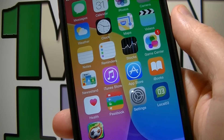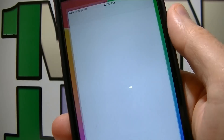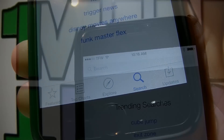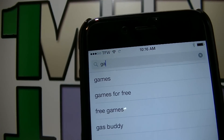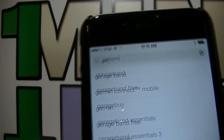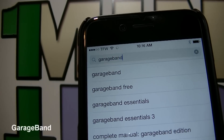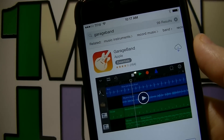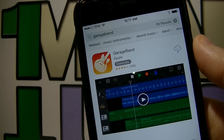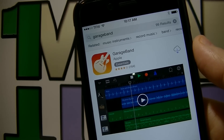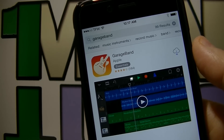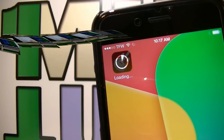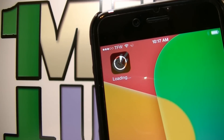Launch the App Store on your iPhone, click search and type in GarageBand. This app is kinda heavy so I do recommend you guys to download it from an internet connection or WiFi and not add to your data bandwidth. Click download and install the app.